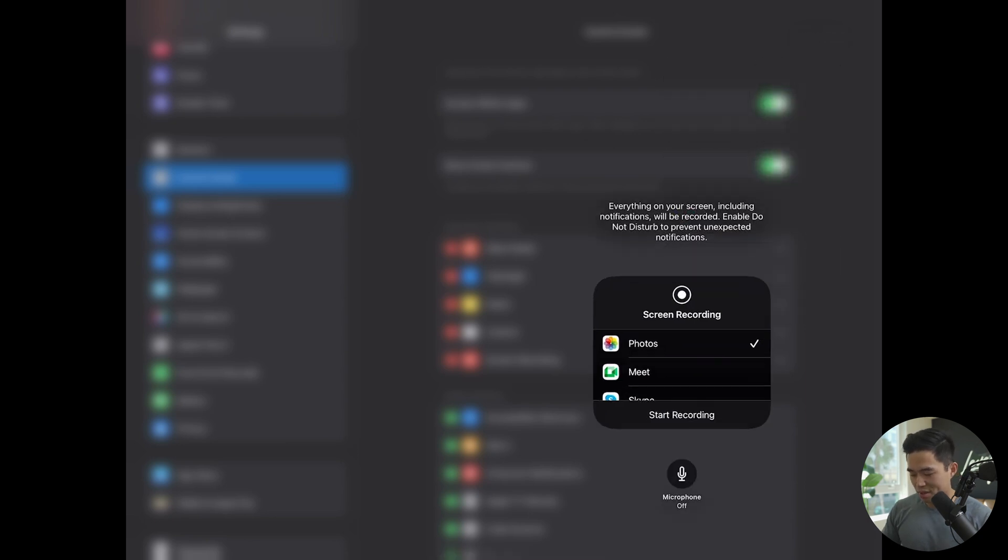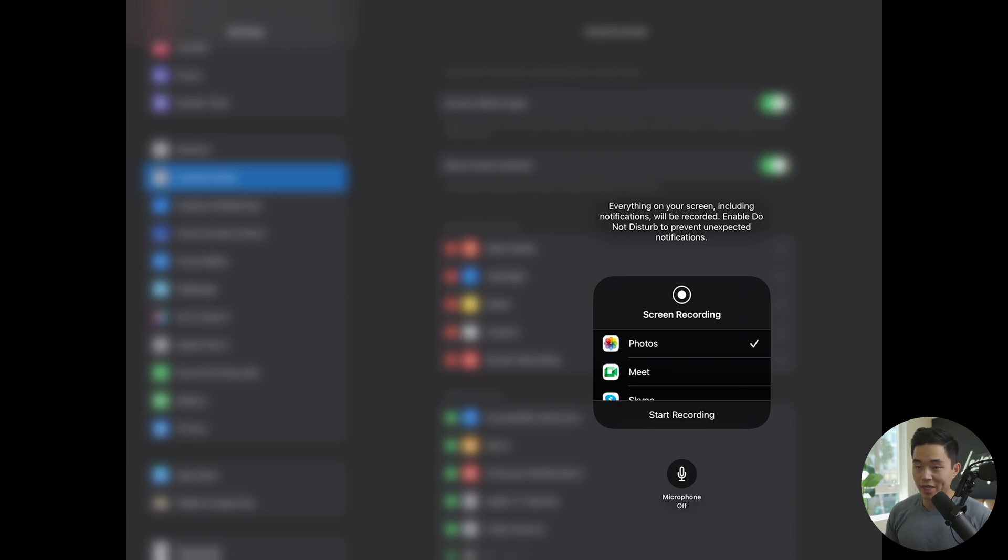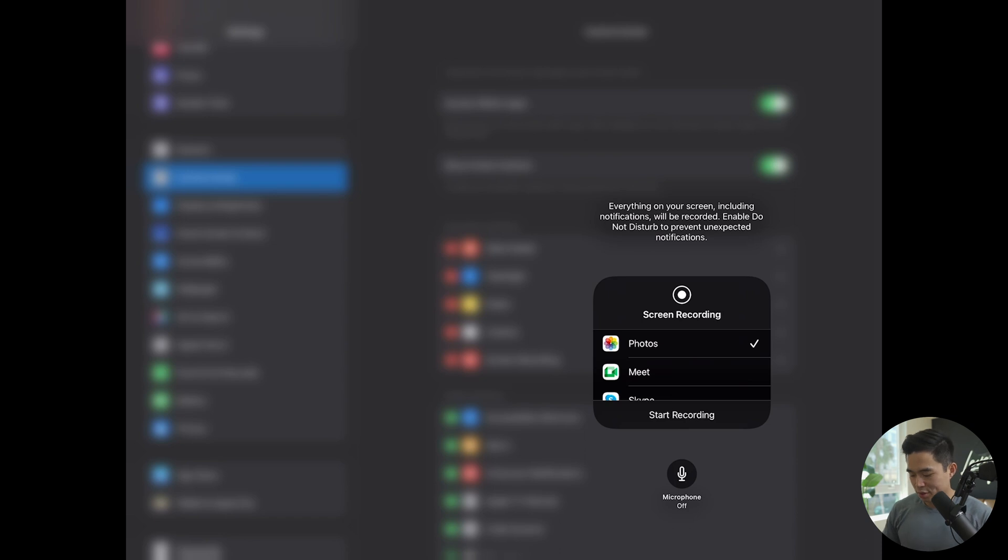It's going to bring up this screen, and you can see it says microphone off at the bottom. So that's not what we want. That means that if we record the screen right now, it's not going to have any audio.